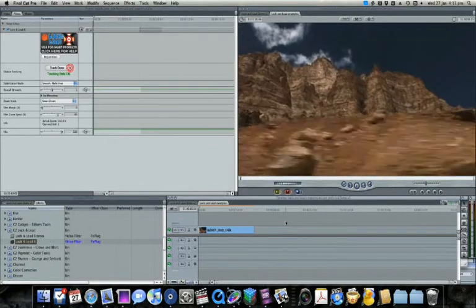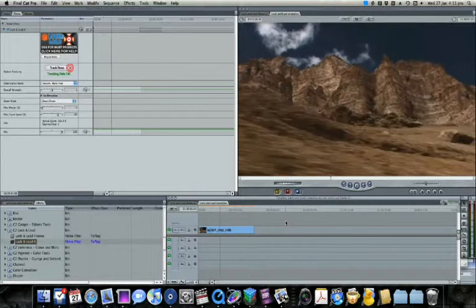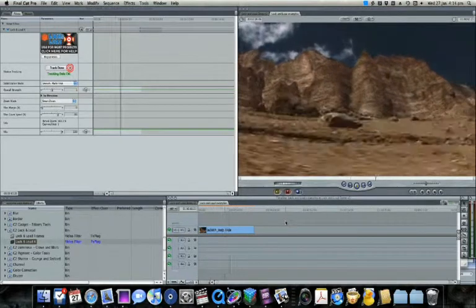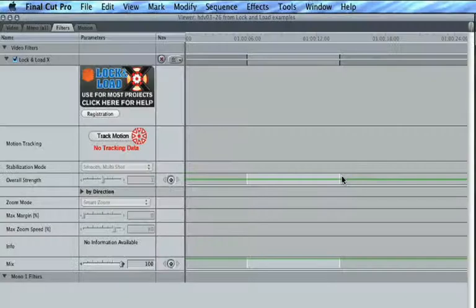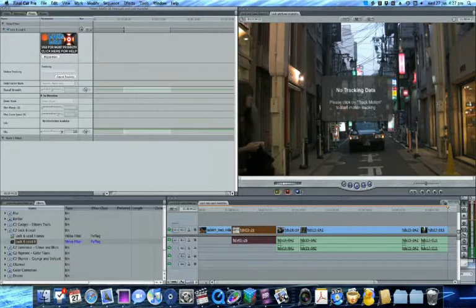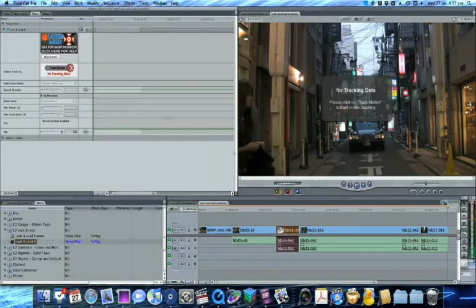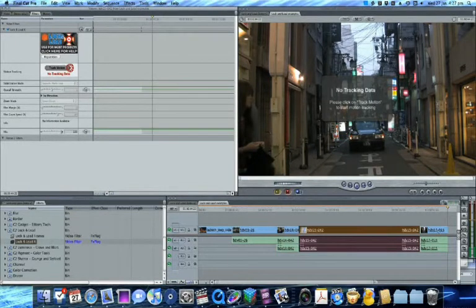Before rendering, you can see that the results are pretty good. If you have many clips to analyze, choose Track Motion in all of them and keep working in Final Cut.